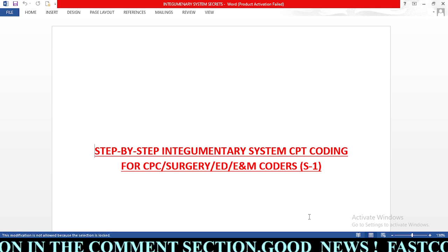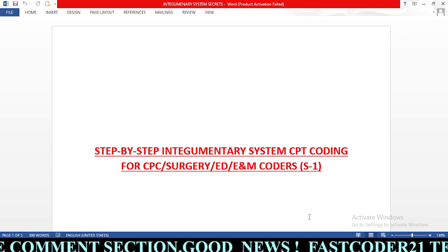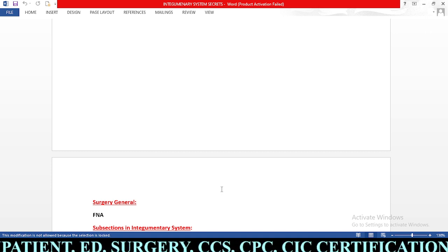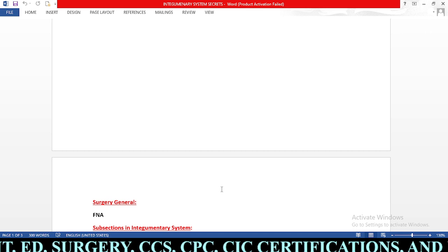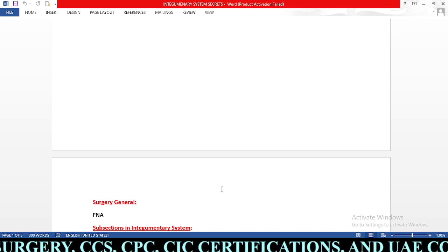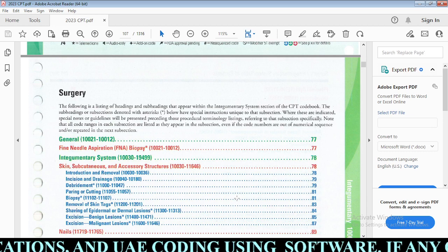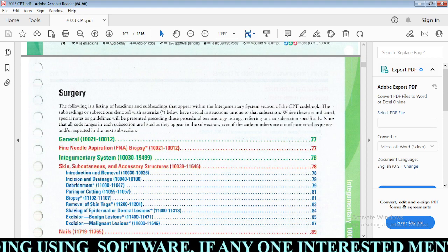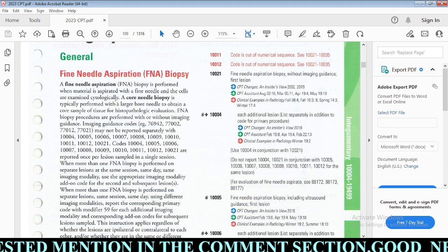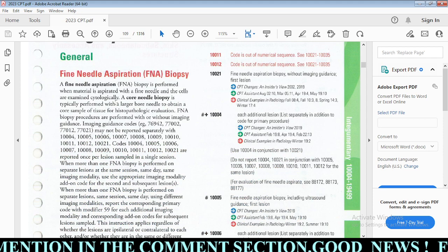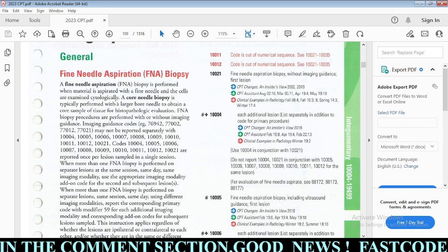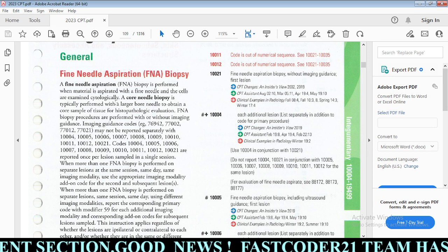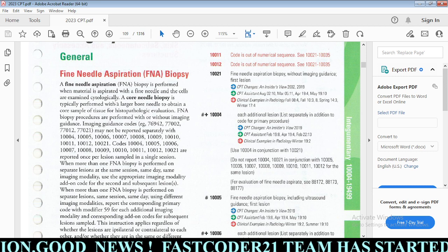In today's session one we will start with the general surgery section, which includes fine needle aspiration — usually called FNA. FNA biopsy codes range from 10021 to 10012. Basically, physicians use a small-size needle, such as a 22-gauge or 25-gauge needle, in order to aspirate an abscess or cyst.